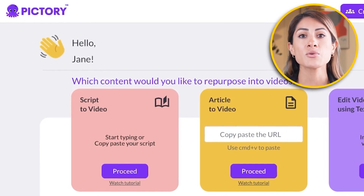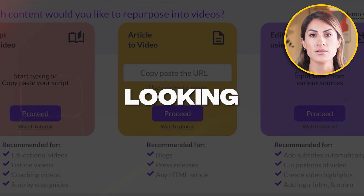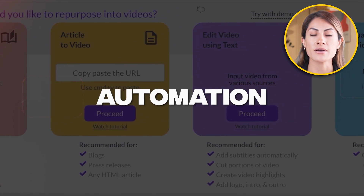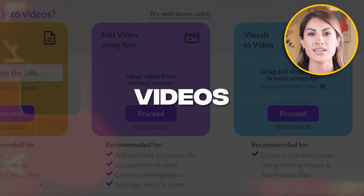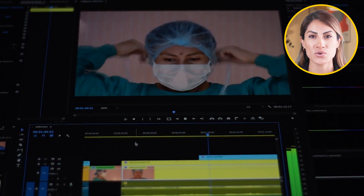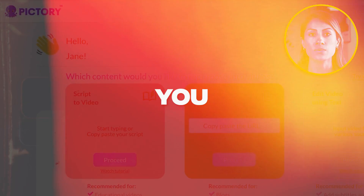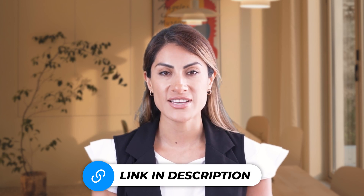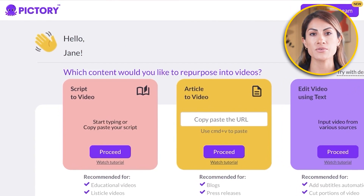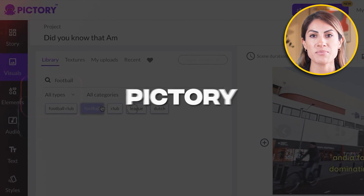How to create faceless YouTube automation videos with Pictory. Hey guys, welcome back! If you're looking to get started in the YouTube automation niche and you want to create faceless videos and do all of the difficult work with AI, then Pictory is the tool for you. Check out the link in the description box down below to get started with Pictory.